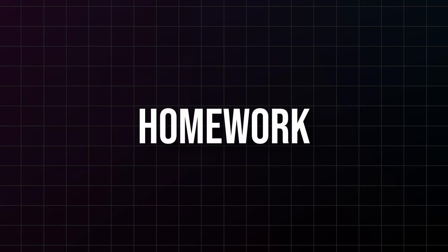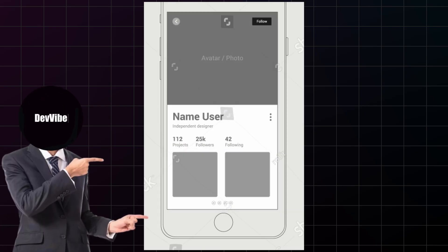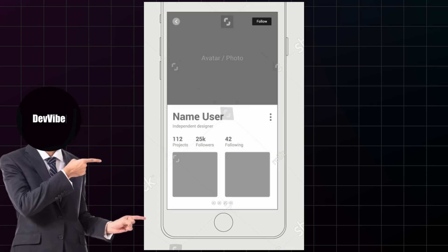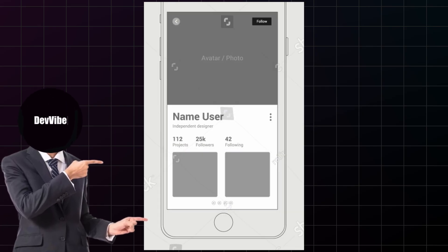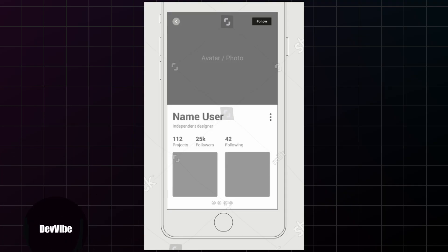Here's your homework: open your IDE, create a new Flutter project, and build a simple profile screen using only these three widgets. Scaffold for the structure, column to stack elements vertically, maybe row for some horizontal elements, and container to add colors, padding, and styling.